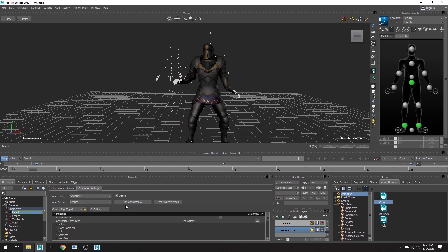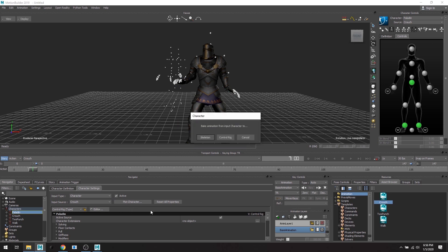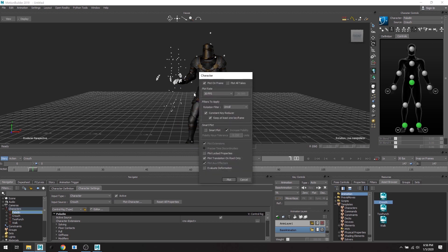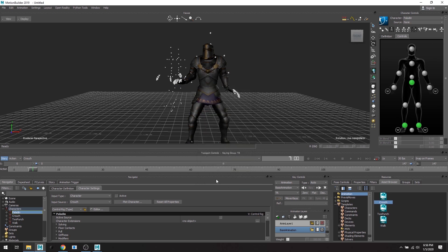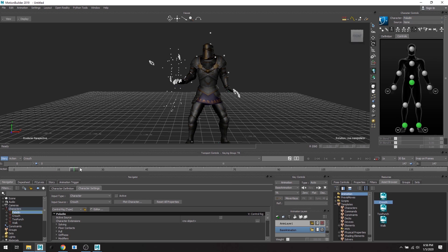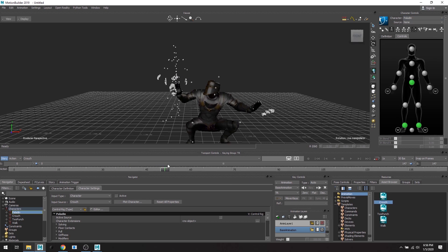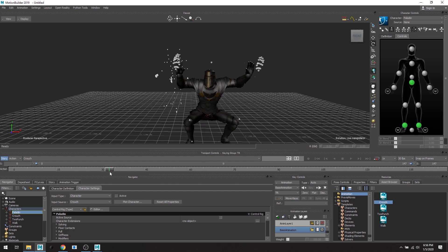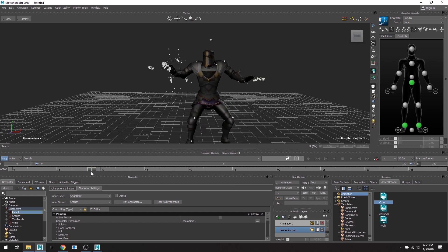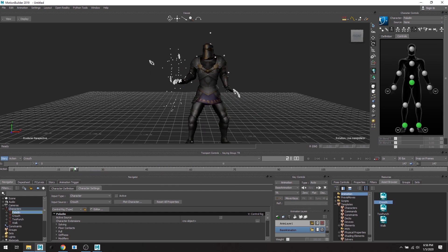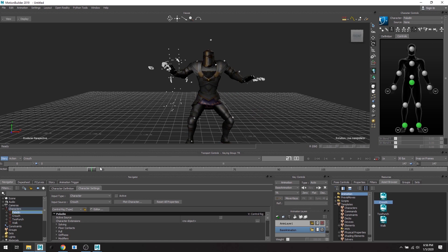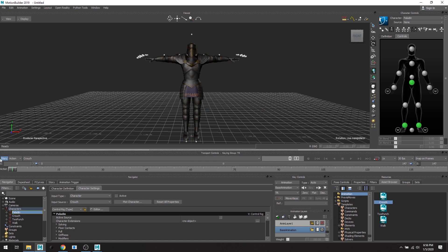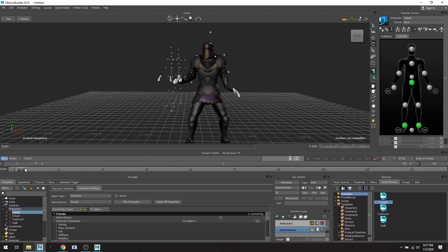So we're going to do plot skeleton. Default settings is all good. You can change plot rate, you can apply filters, anything like that. And yeah, so let's plot that. Great. So now you can see up on the source, the source has changed to none. So now the Paladin is doing his animation by himself because we plotted the animation from the crouch skeleton onto the Paladin skeleton.